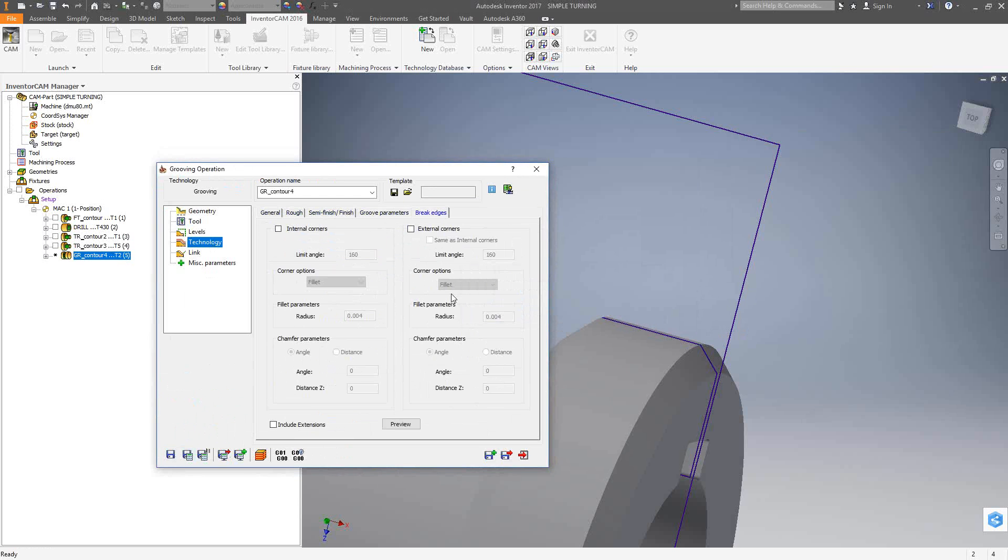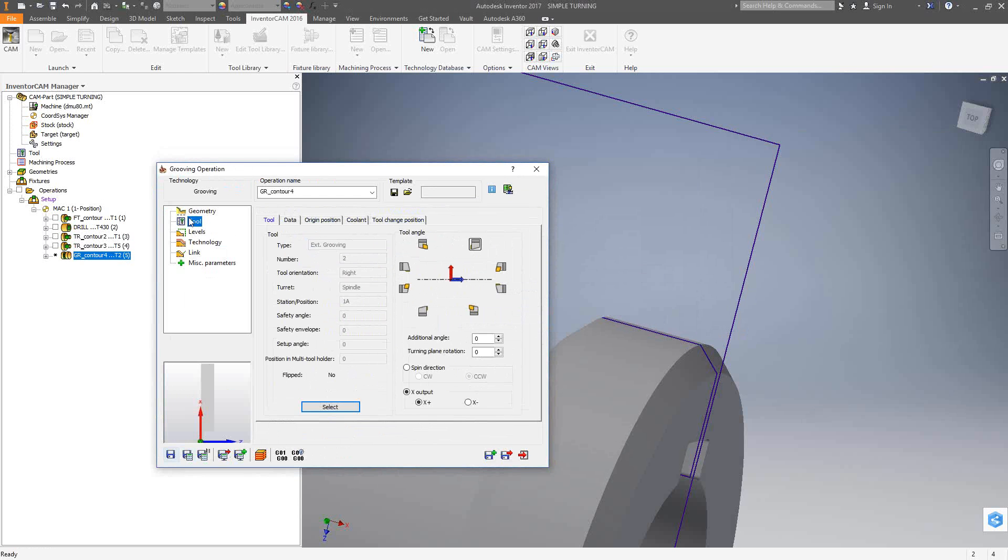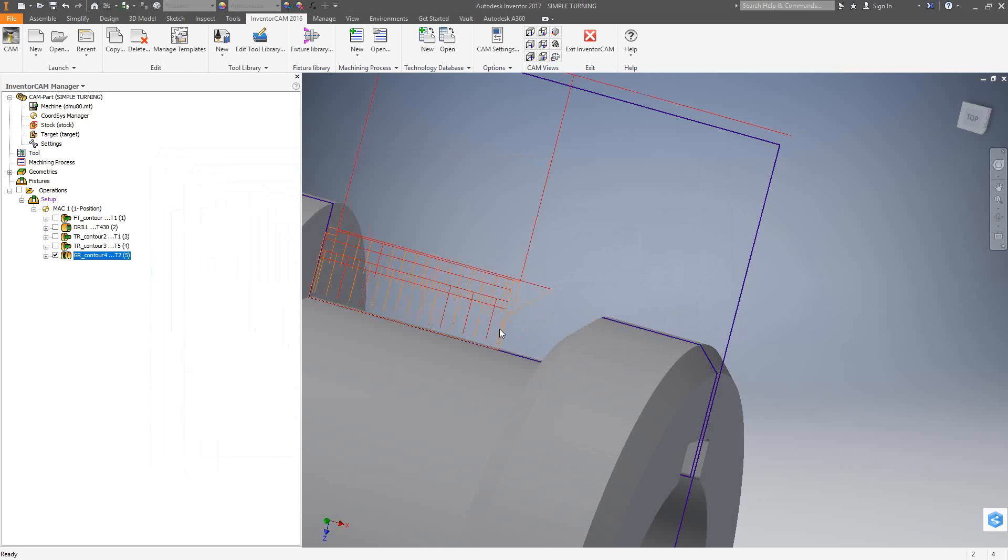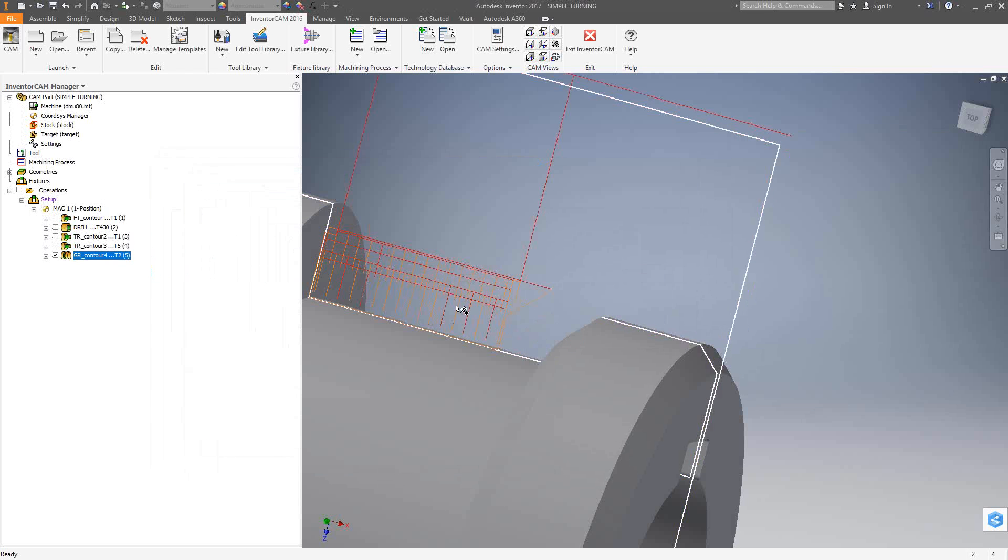Once again, the tool as defined might be too fast. So again, I'll just put in some slower numbers. So save and calculate, and we'll see we have a grooving operation right there.